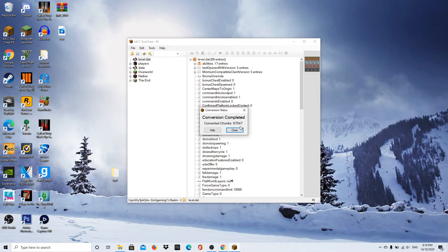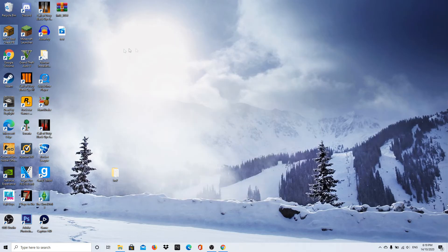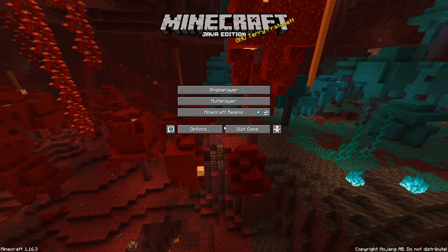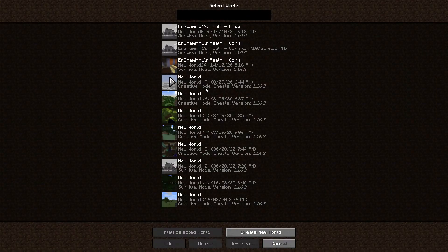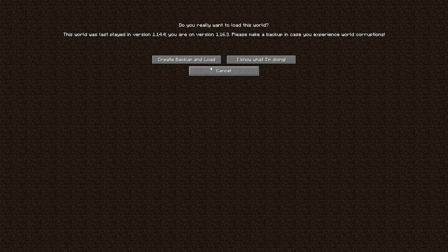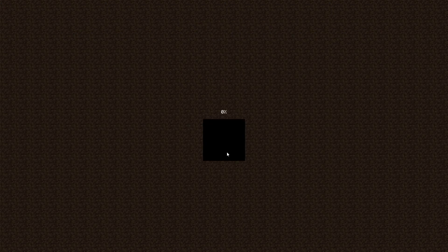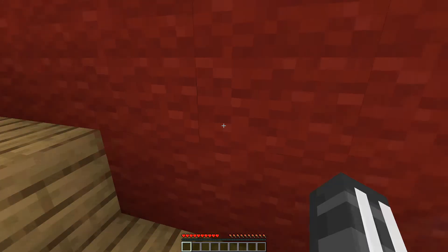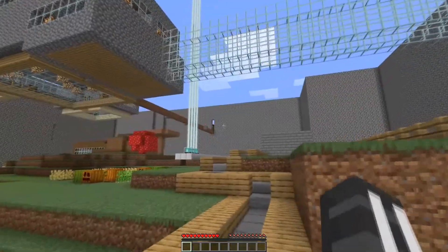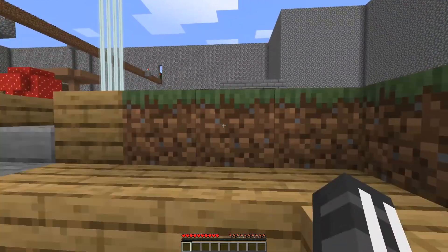As you can see, the conversion is done. Press 'Close.' Now open Minecraft Java Edition on your computer and press 'Play.' Once it loads, click 'Singleplayer' and your converted world will be there — I named mine 'New World 009.' Click on it and it comes up with a warning; press 'I Know What I'm Doing' and it will load the world. My Minecraft Bedrock world from Xbox is now on Minecraft Java Edition — pretty cool.